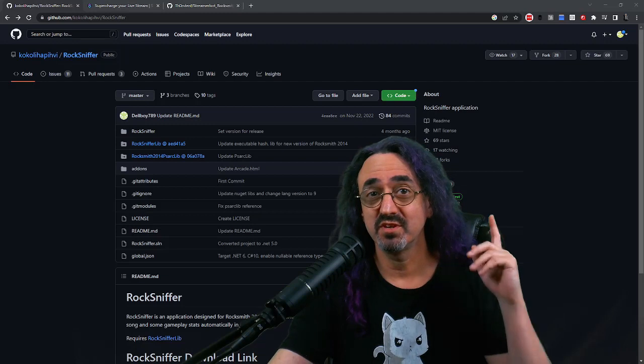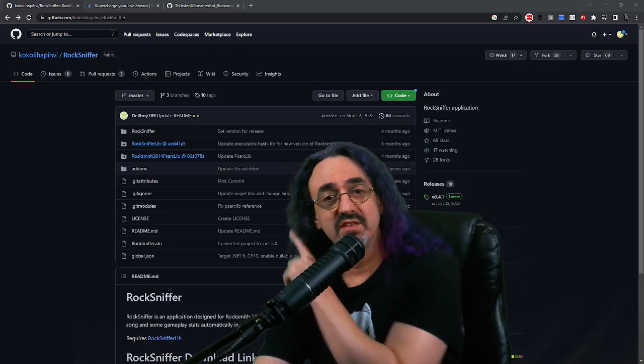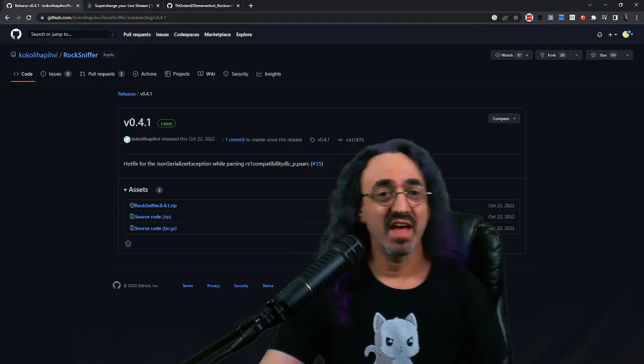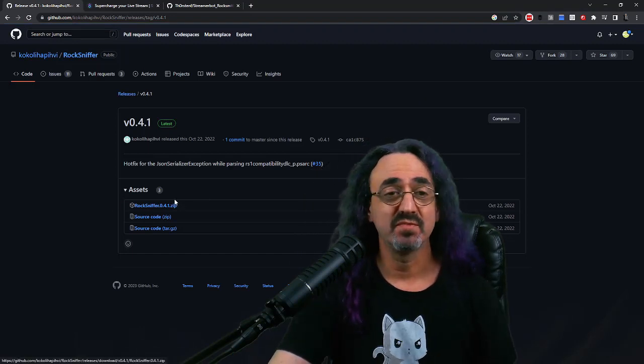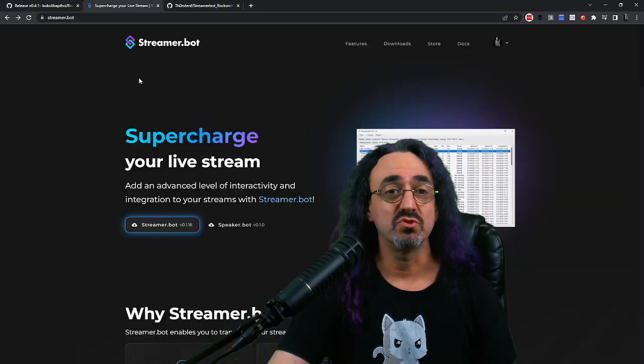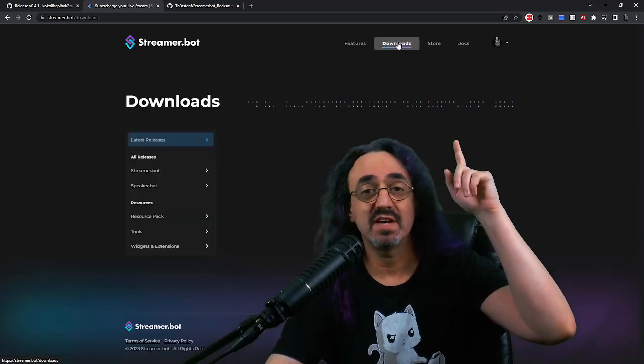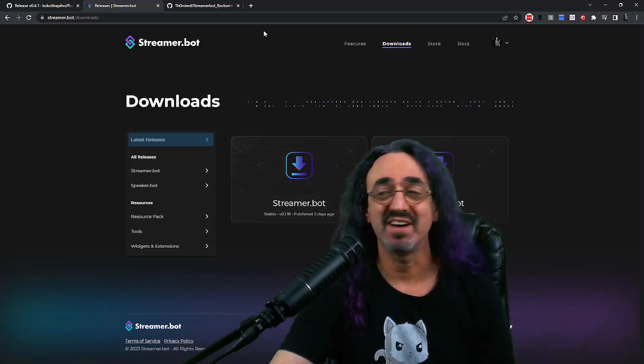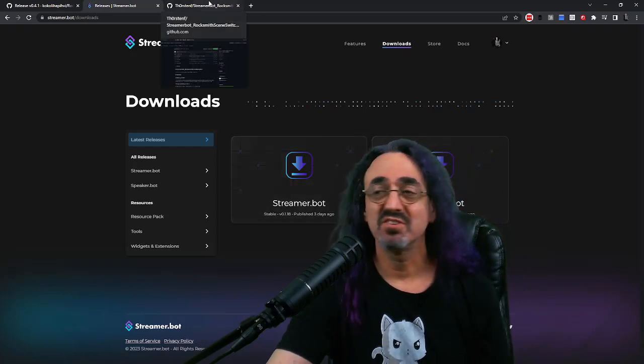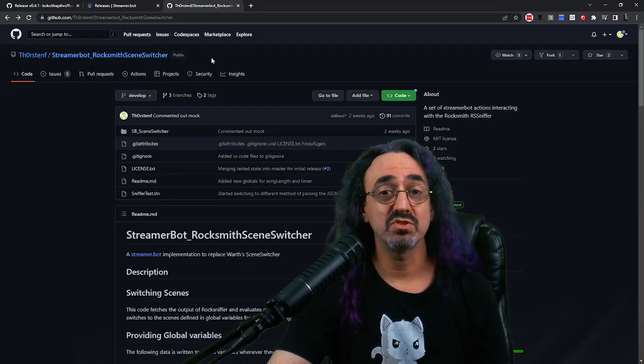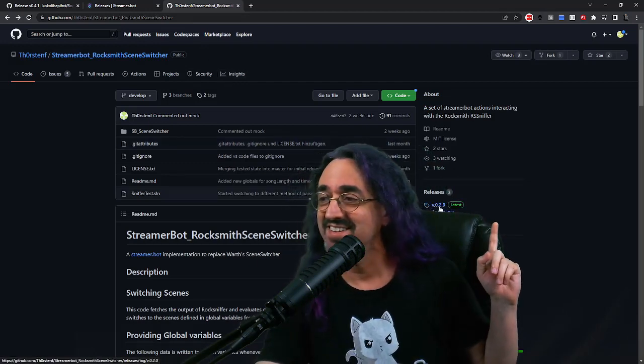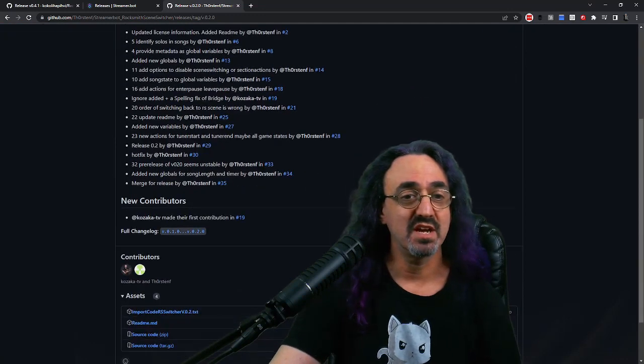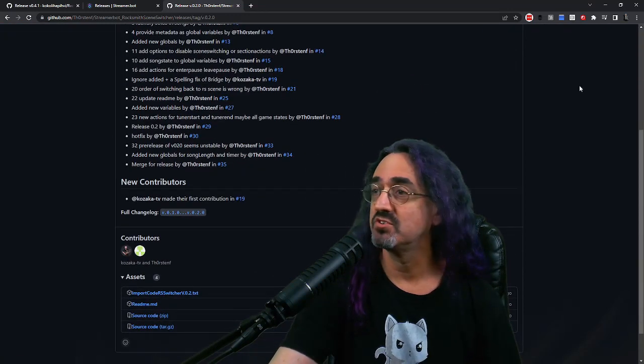First link will take you to Rocksniffer - click the latest release and download the zip file. The next link is to streamer.bot - just click downloads and download the zip file. The third link is to Thorsten's code. Again, go to the latest release, and for this you're going to download a text file. When you're done, you should have one text file and two zip files.